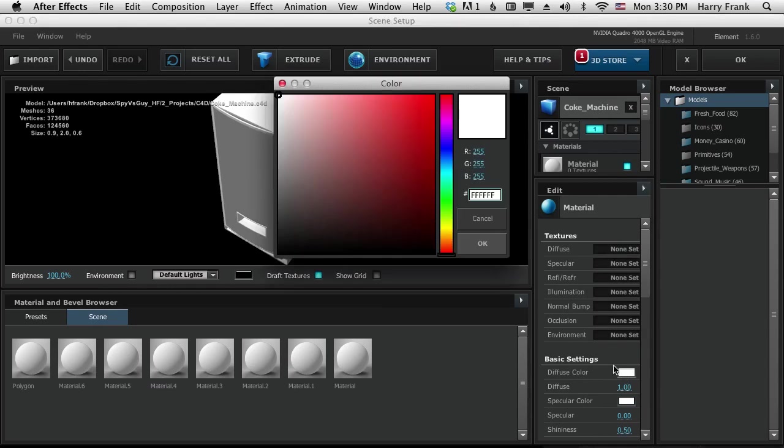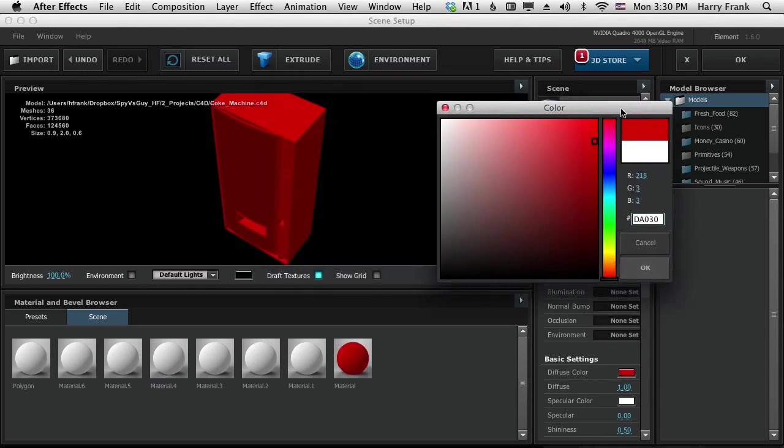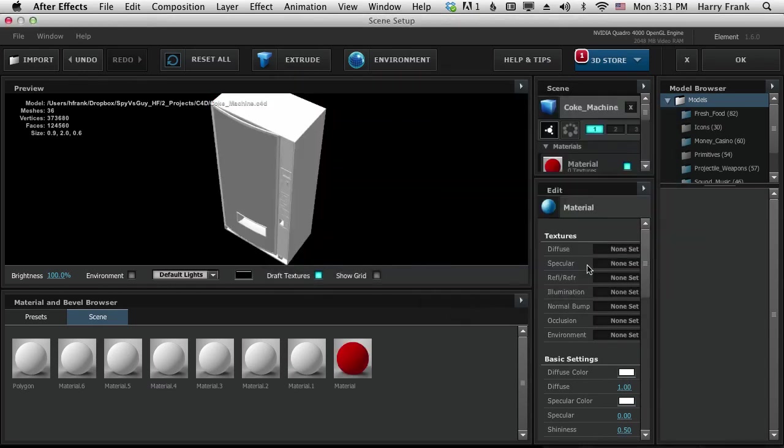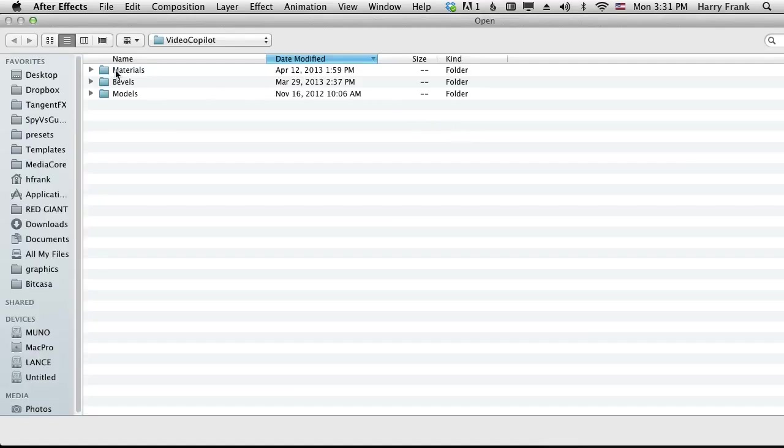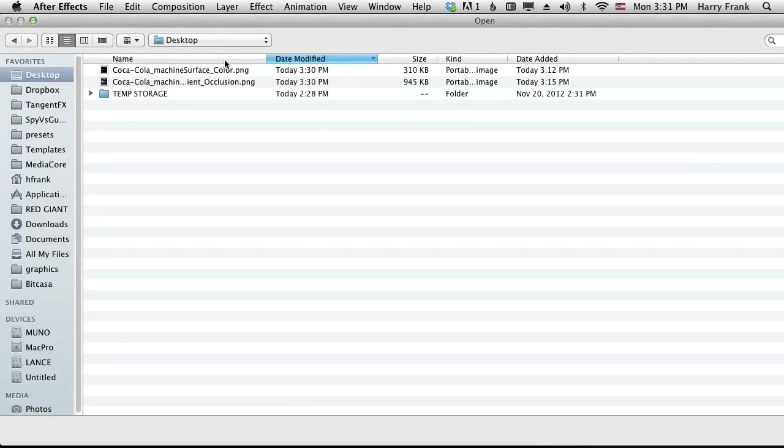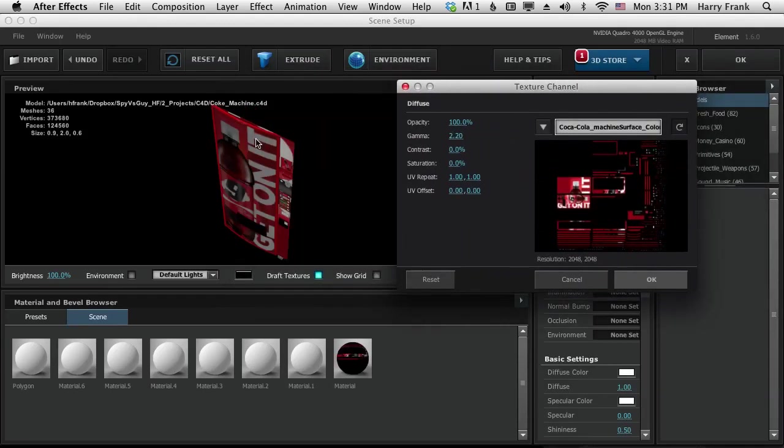So if I change the color, it should change the color of the whole surface. So I'm going to go to the Diffuse channel here, click on Load Texture, go to the desktop, and load that color map in. And there we go. It's mapped. And though it looks all chopped up here, it actually maps perfectly to our drink machine.